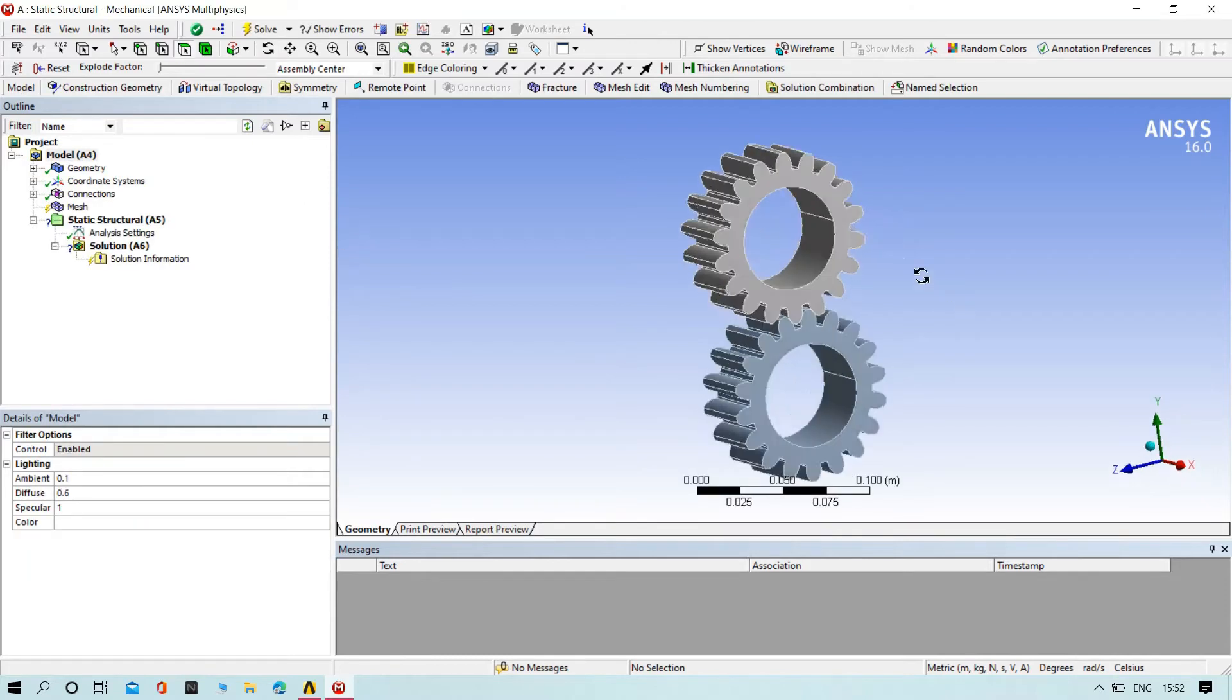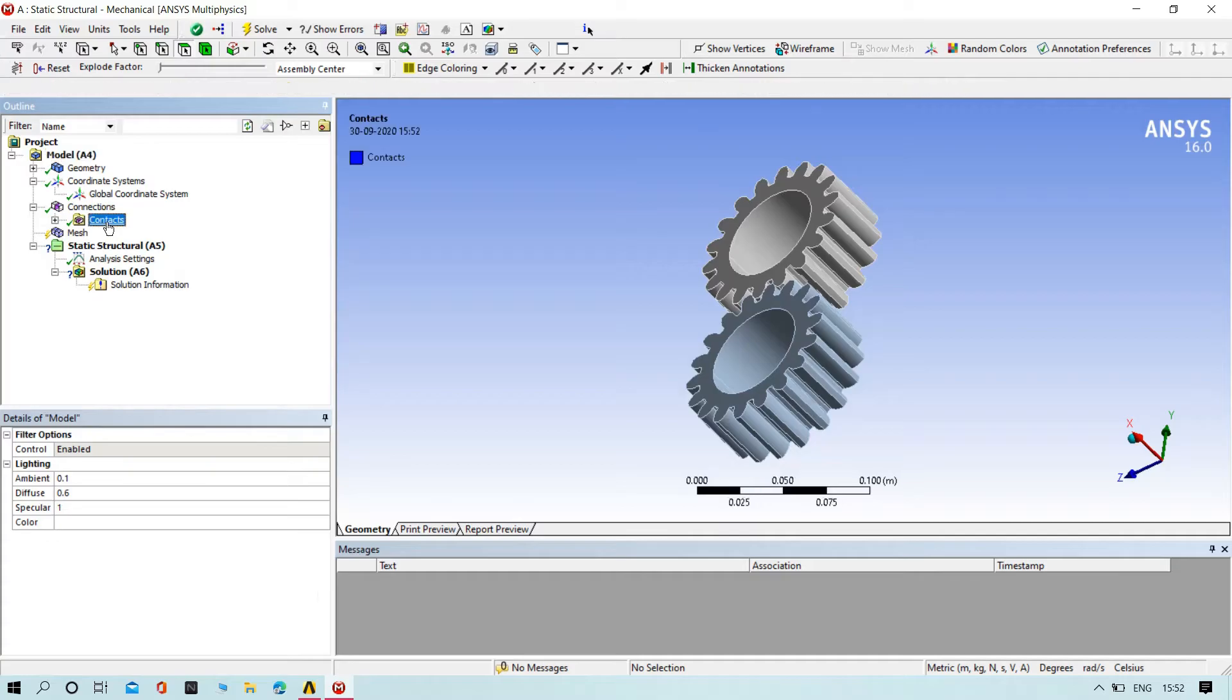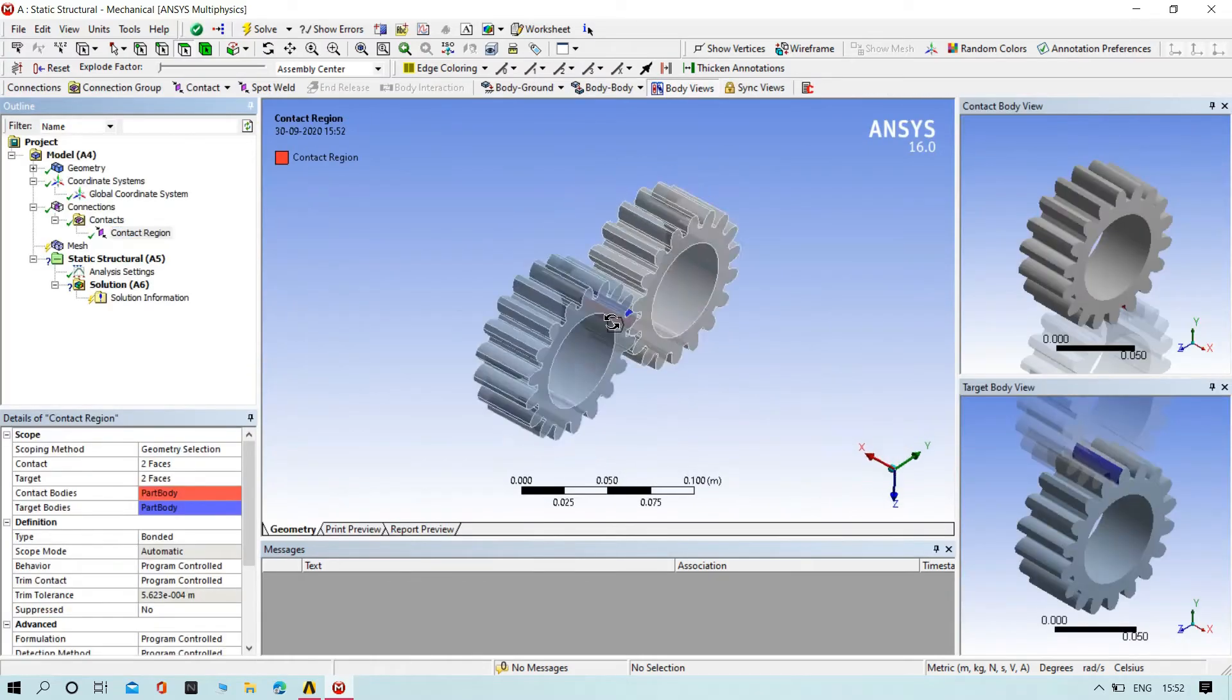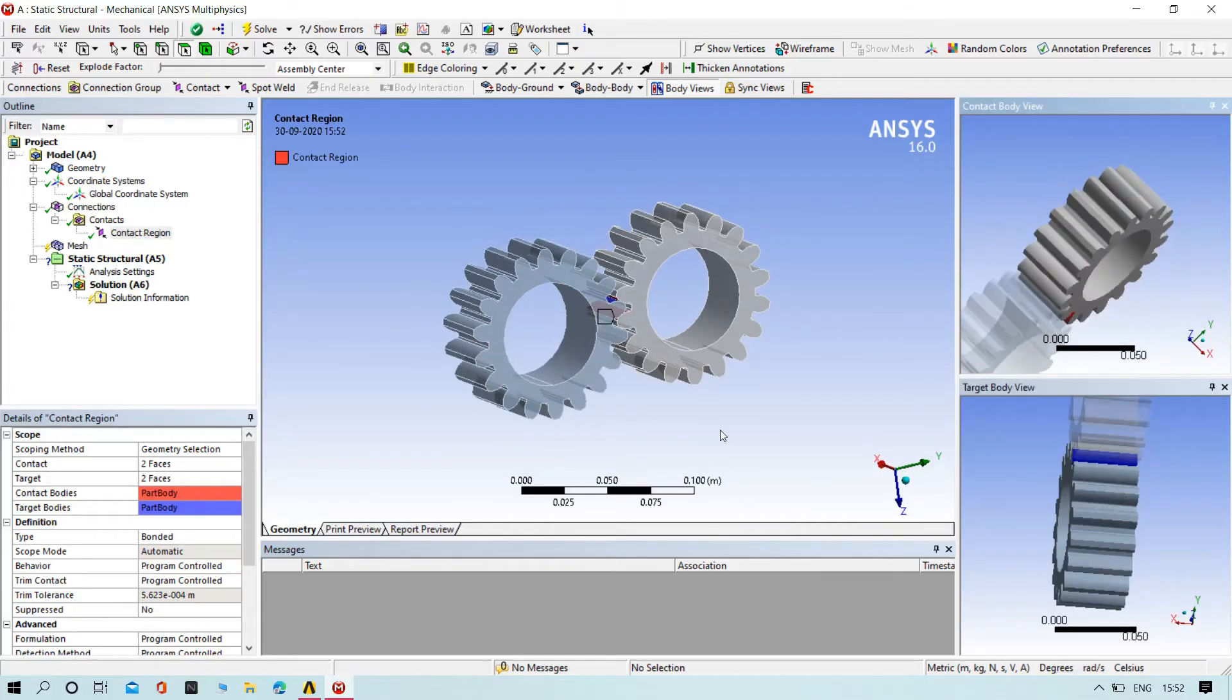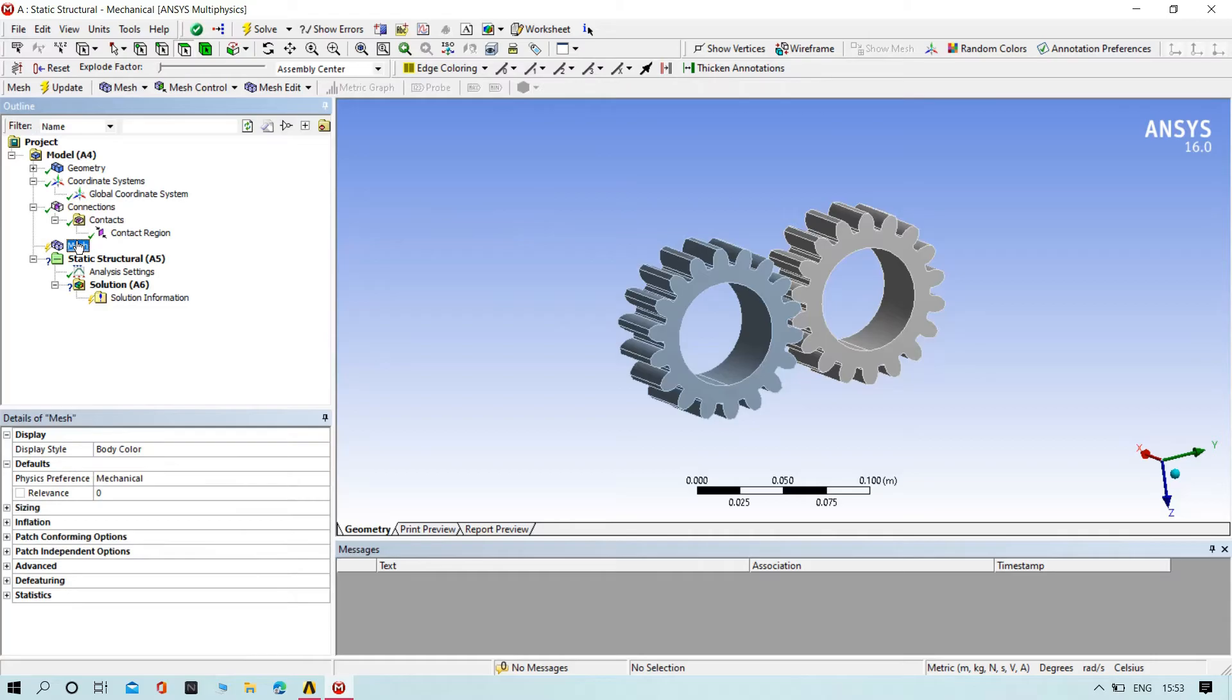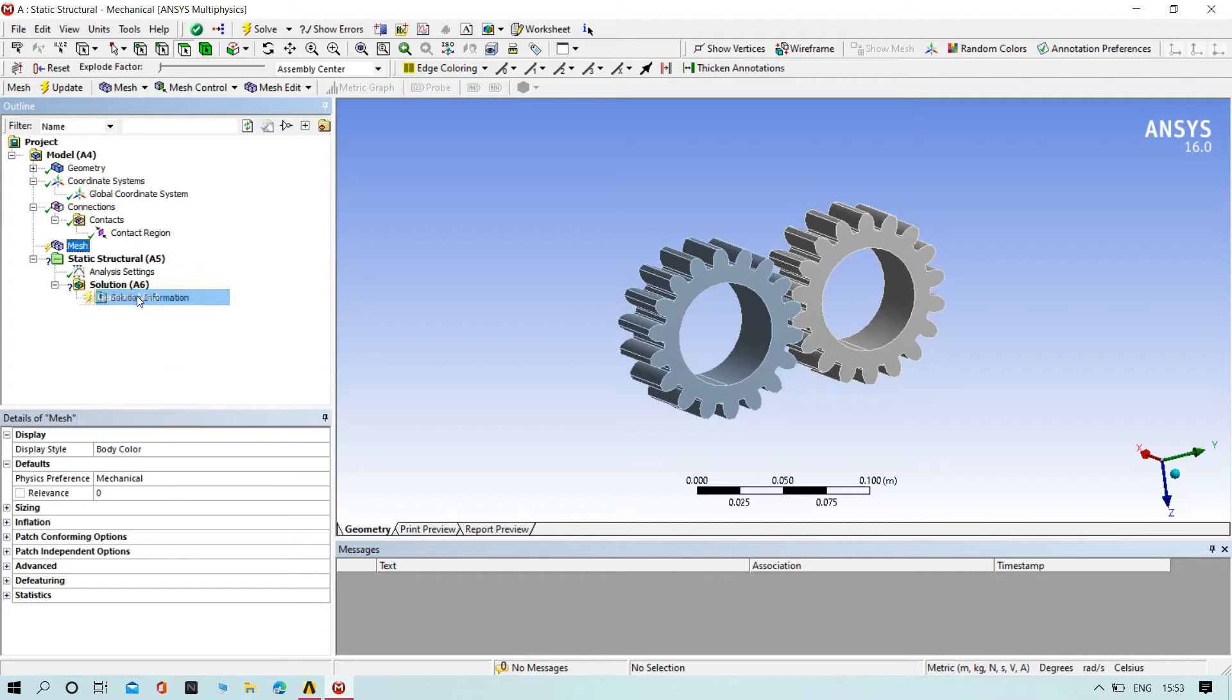Now let's see contact points. You can find and see the contact points. Now we need to do the mesh for the gears. For that, right-click on mesh and generate the mesh.